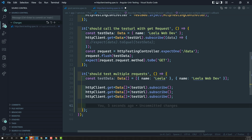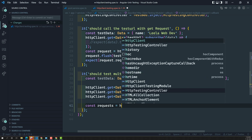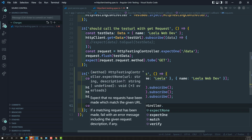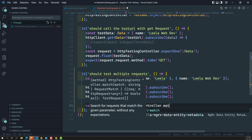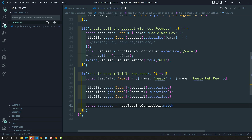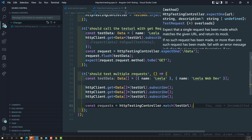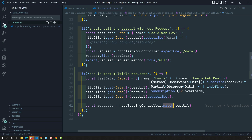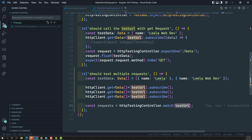To capture the requests, we use httpTestingController.match(testURL). Note that expectOne checks that only one HTTP call has been made, whereas match checks how many times a call has been made to a given URL — it returns multiple requests as an array.